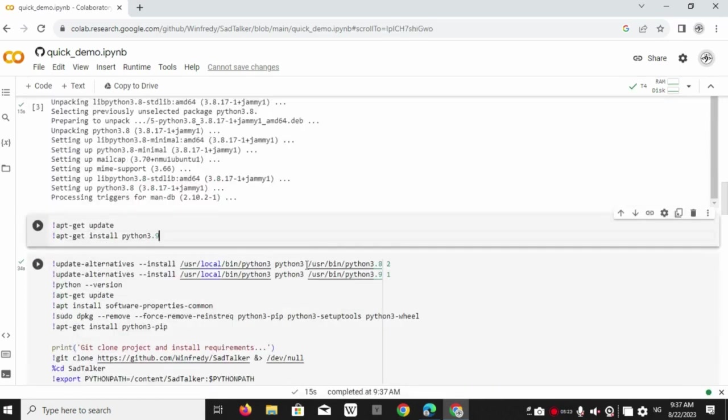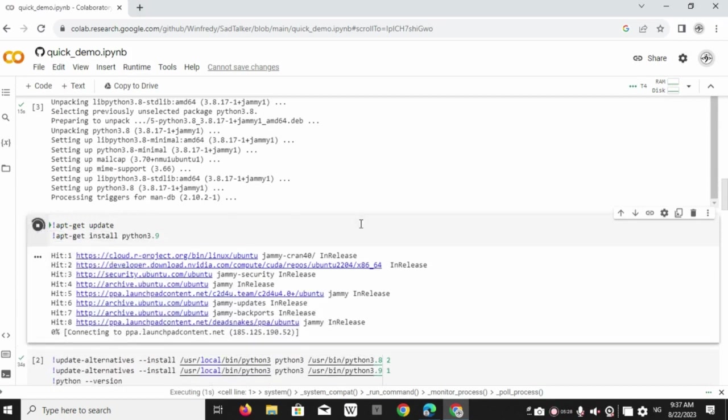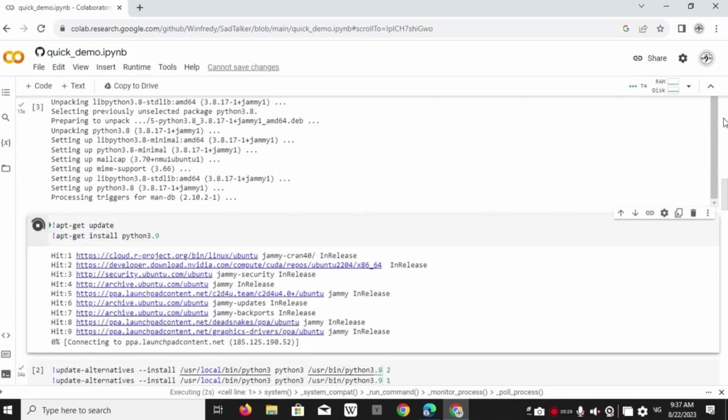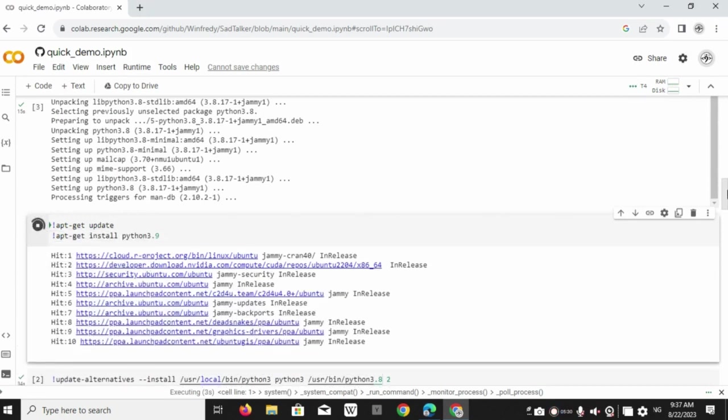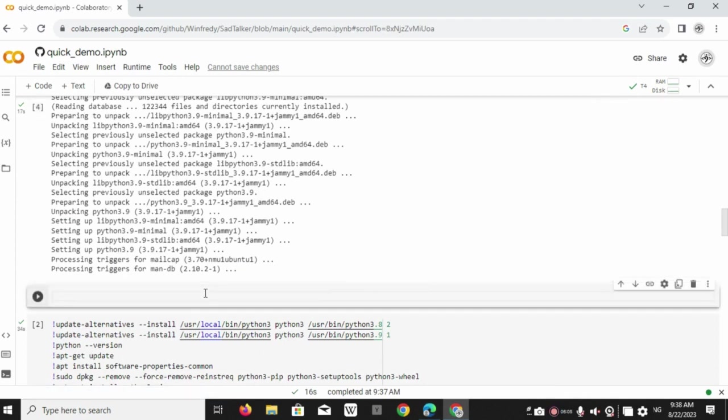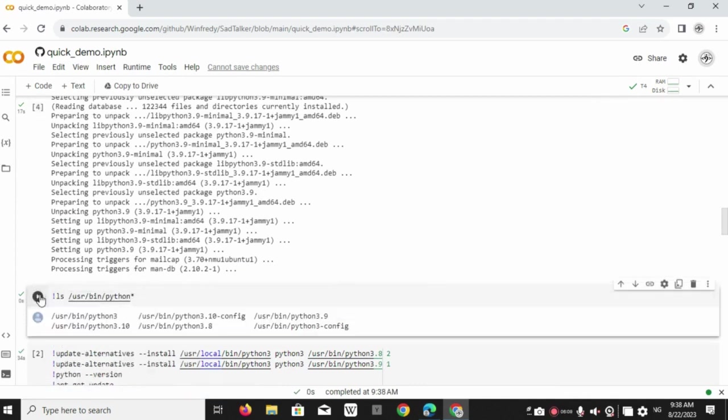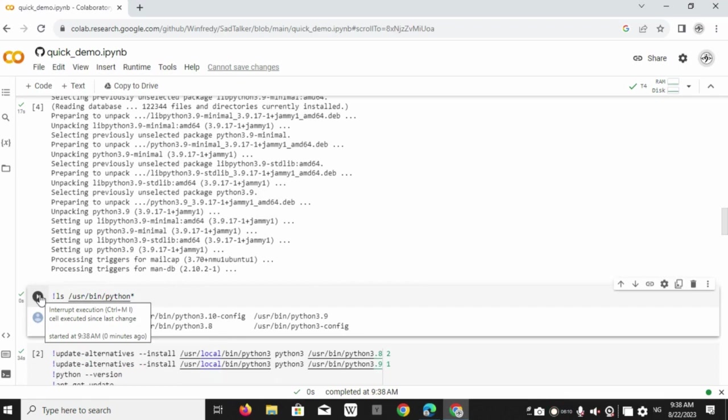Make another block type the following command. This will install Python 3.9. Now run the following command. This will verify that the Python 3.8 and Python 3.9 are installed.